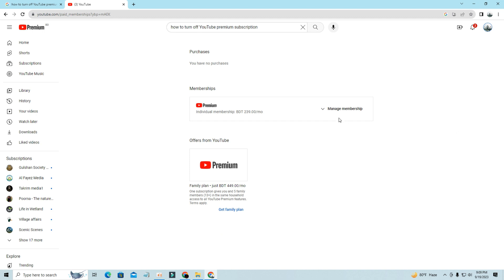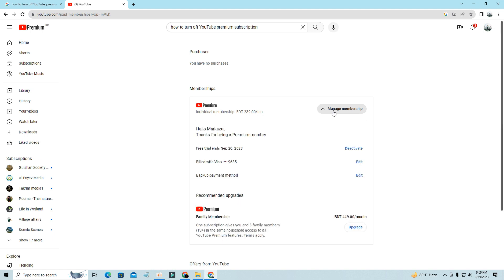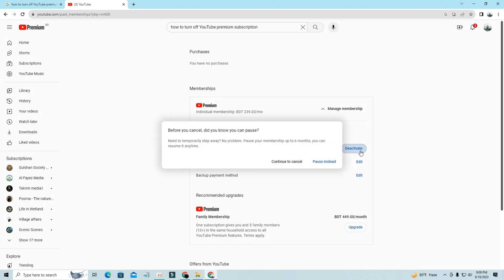Then go to Manage Membership. After that you can see the Deactivate option — click on Deactivate.